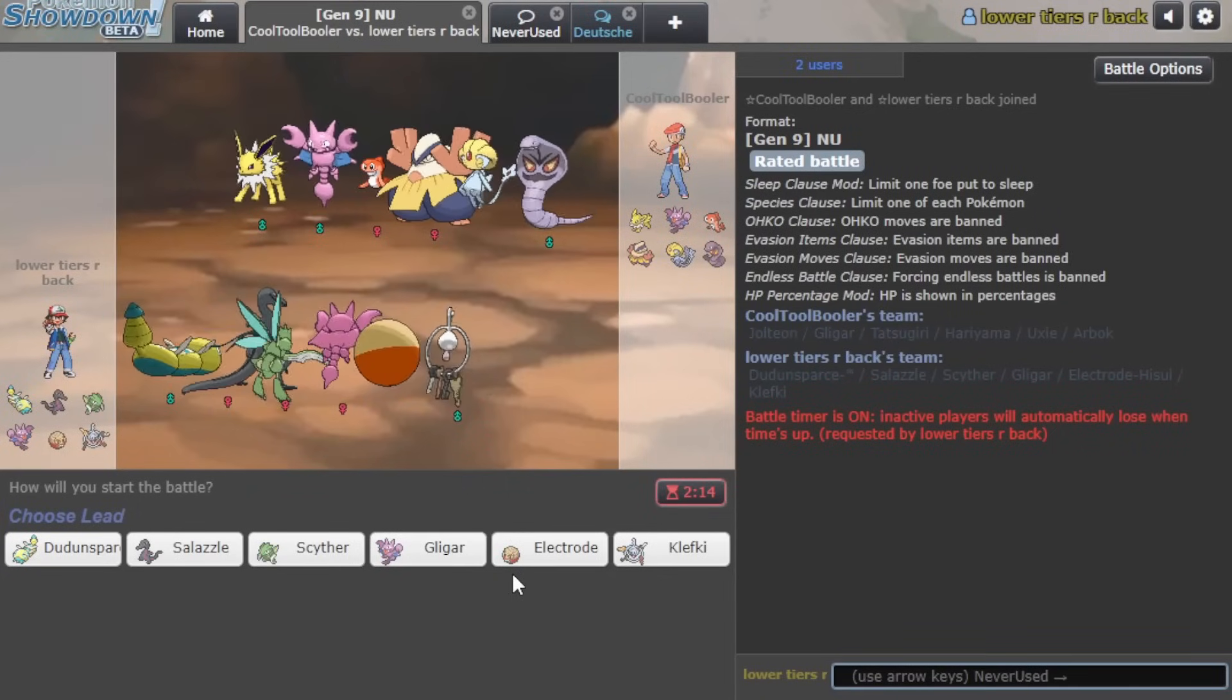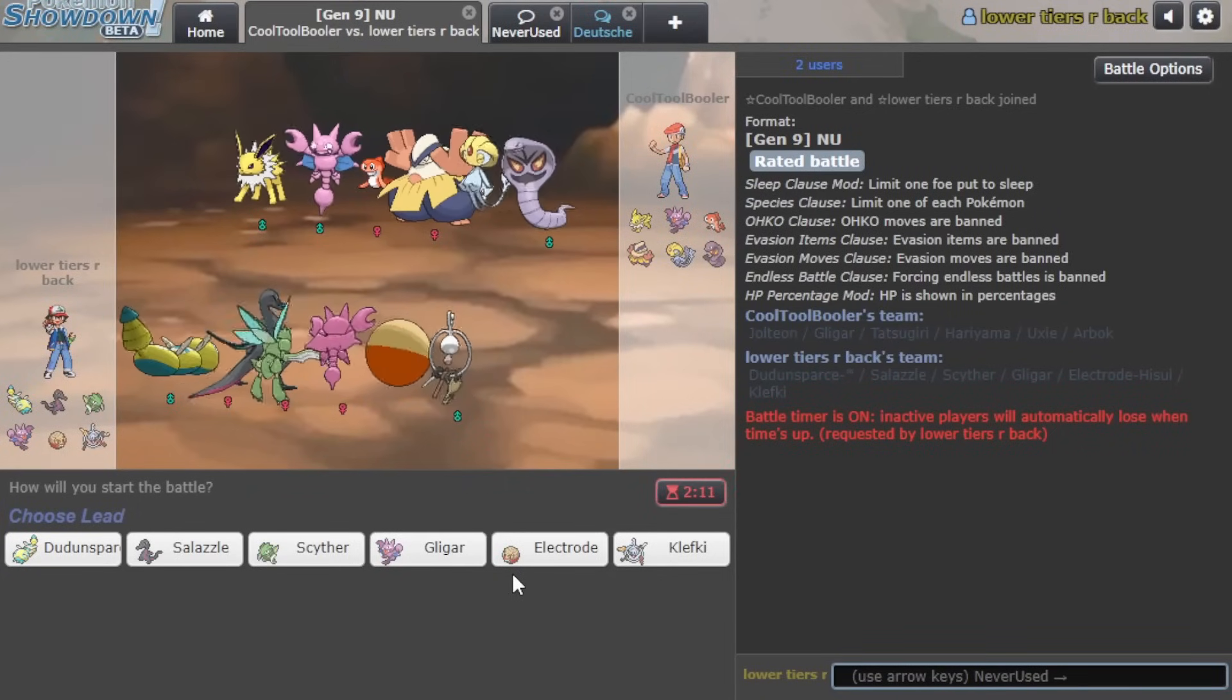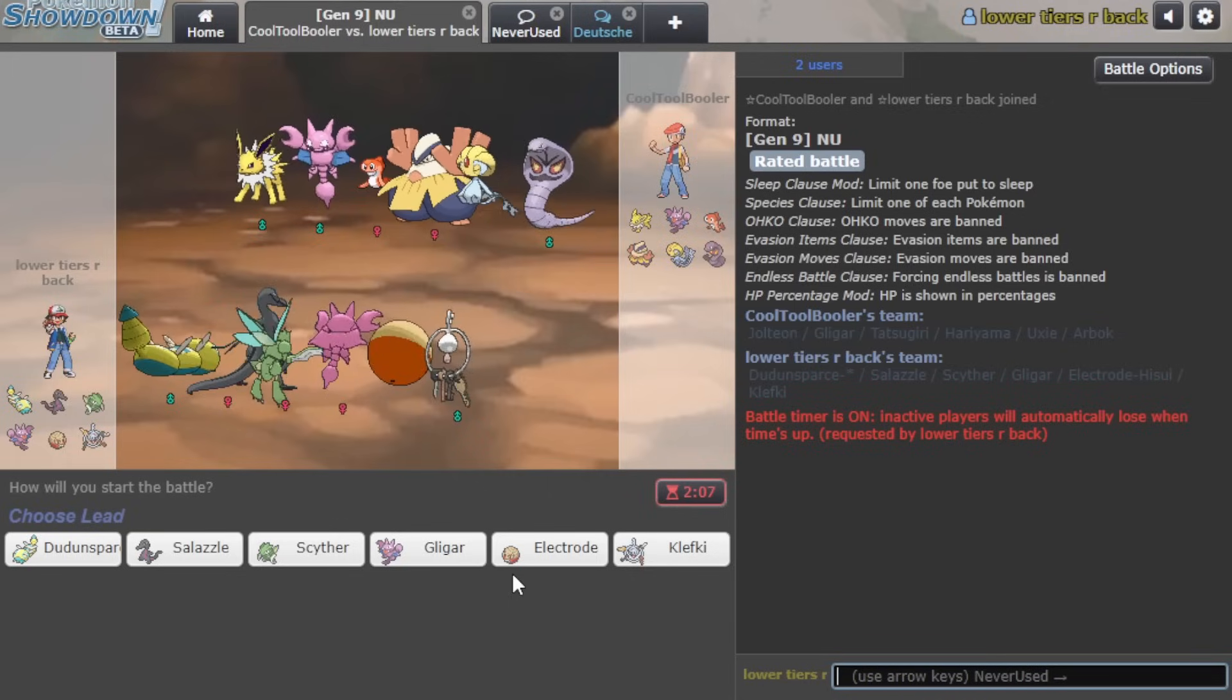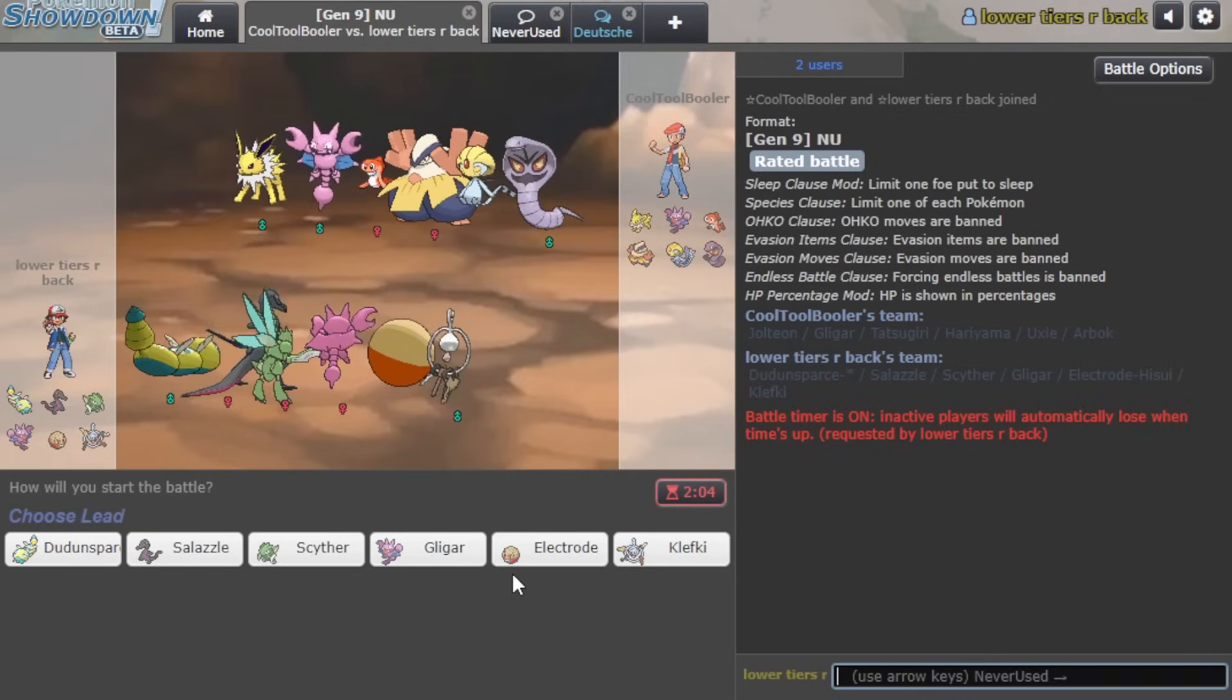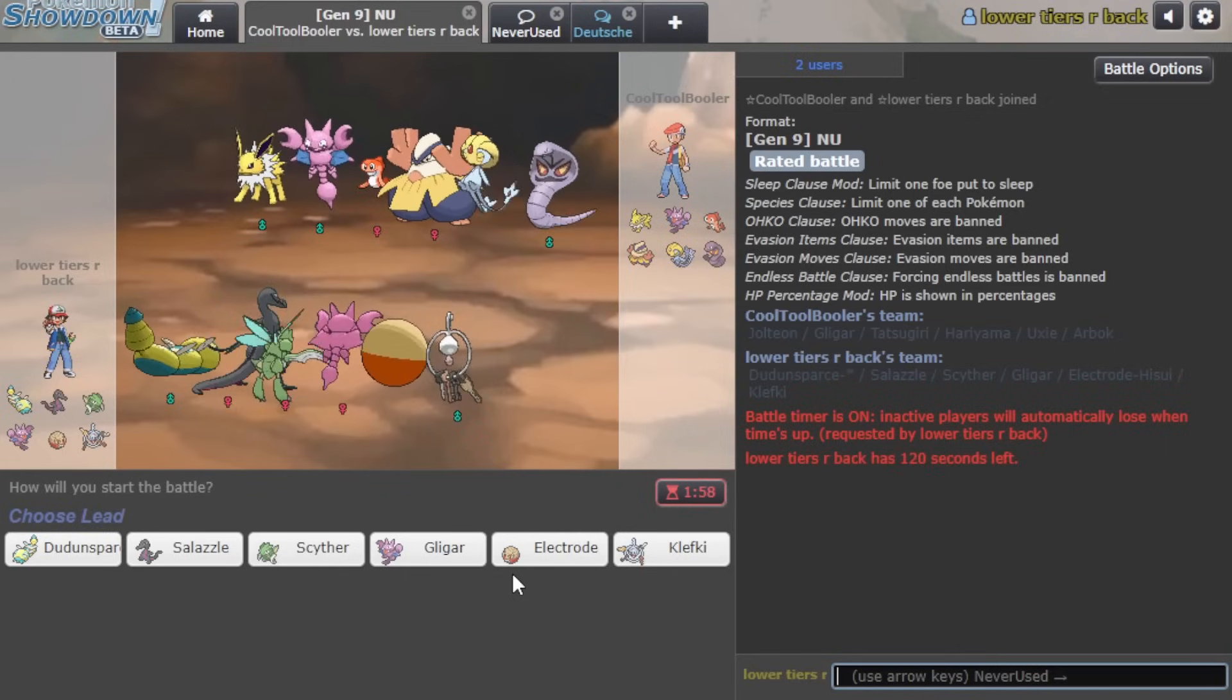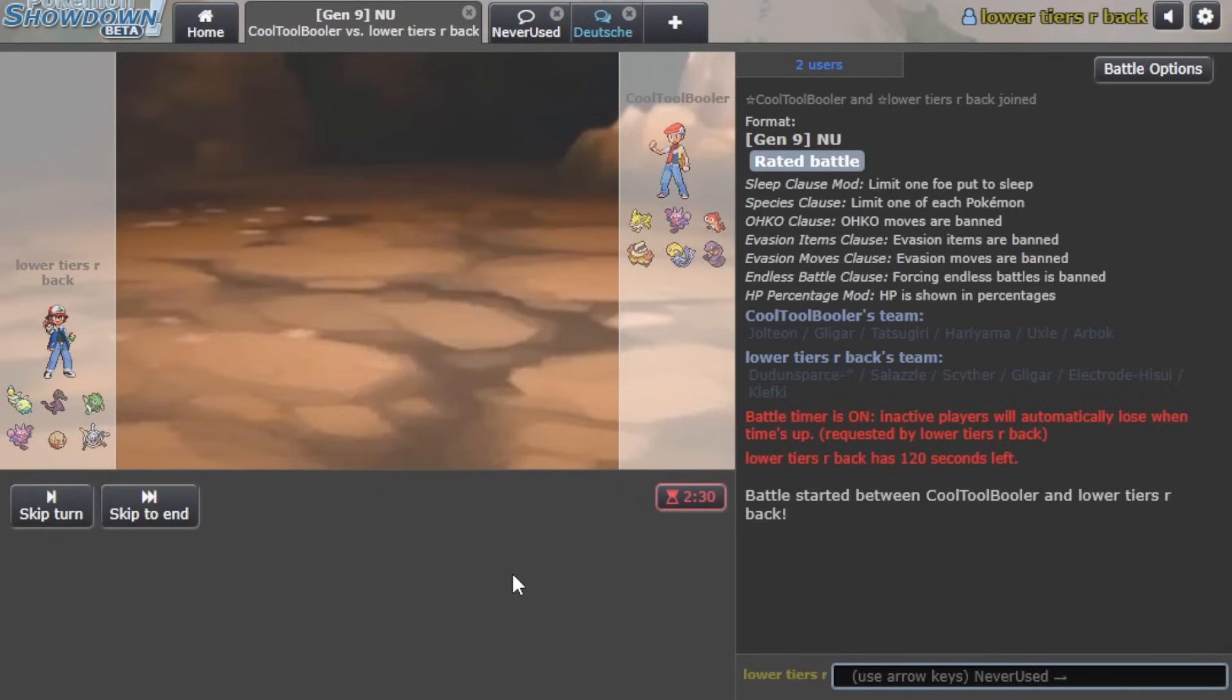To Dunsparce, a Pokemon all of y'all will remember from a few months back when we banned it, and when it was just really broken. Since then we've unbanned it, but it hasn't really been doing a ton, so it's time to showcase to the world why y'all gotta be putting some respect up to Dunsparce's name.